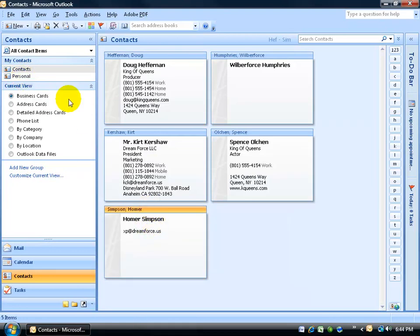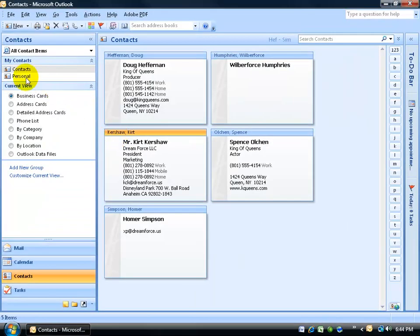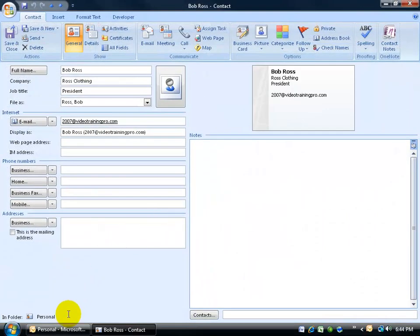Here's something else to note. When you're in your main or default contacts folder and you double-click to open a contact, look in the lower left-hand corner — there's nothing there. But when you go to another contact folder that you created and open a contact there, the lower left-hand corner tells you what folder that contact is coming from. So if it's blank, it's from your main contacts folder. If it shows something, it's telling you this contact came from that specific folder, like the personal contact folder.